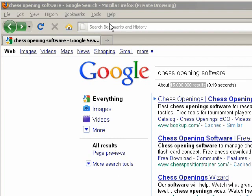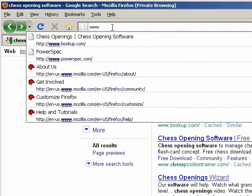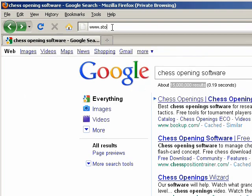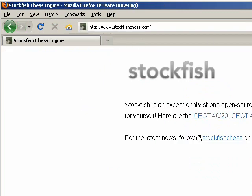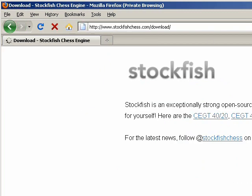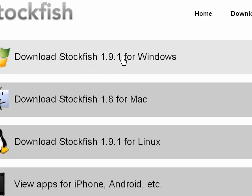Their site is www.stockfishchess.com. I'm going to click here to download Stockfish 1.9.1 for Windows.